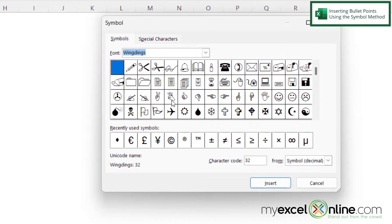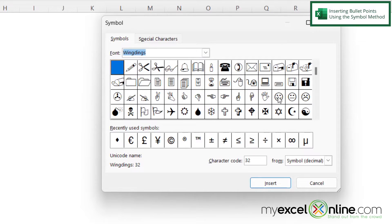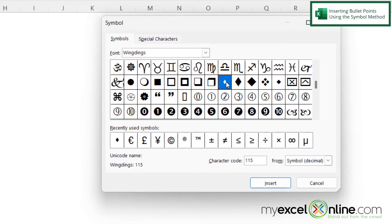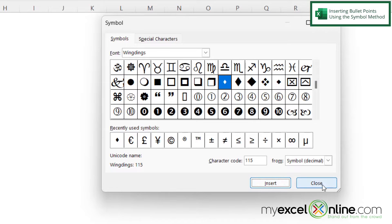Wingdings allows me to access various symbols and I can actually use any of these symbols as a bullet point. But in my case I'm going to scroll down to this diamond right here and I'm going to click on it and then hit insert and then hit close.